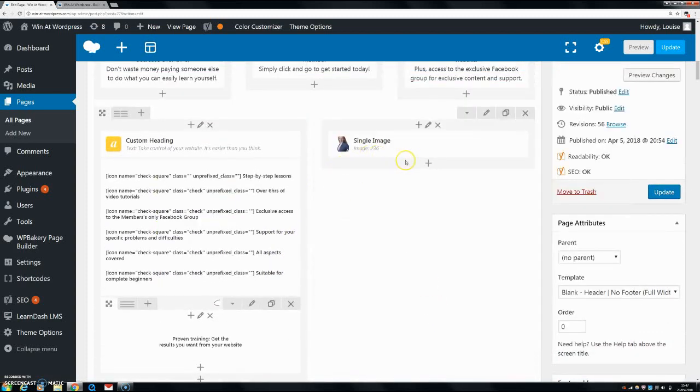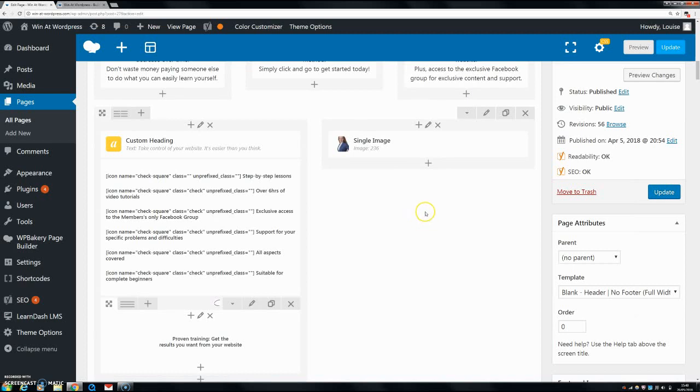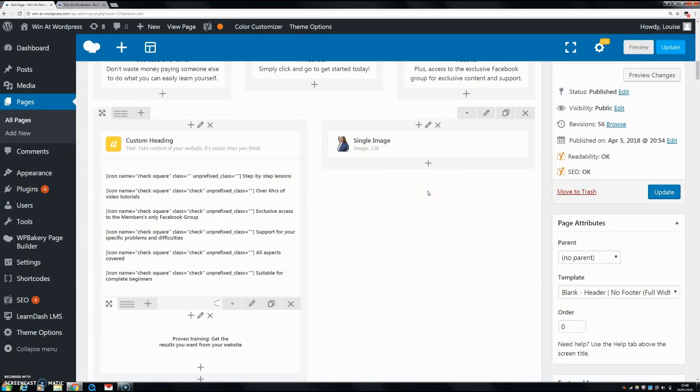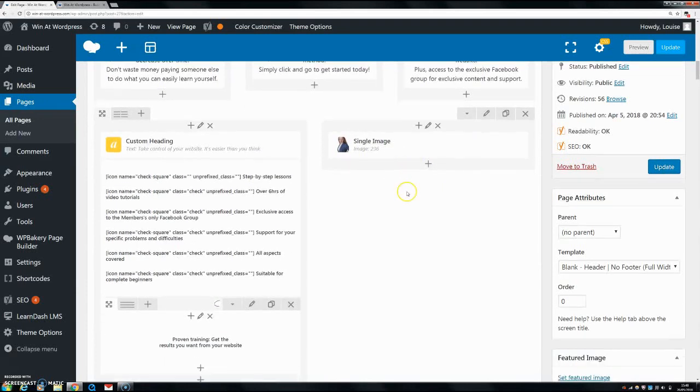What I have done before is I put text underneath it and I used code and margins and placing to place it over it, but then the problem is when you're having it responsive for a smaller device - for mobile or tablet - it goes completely out of the way and it doesn't really work very well.